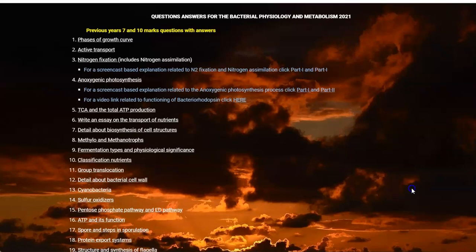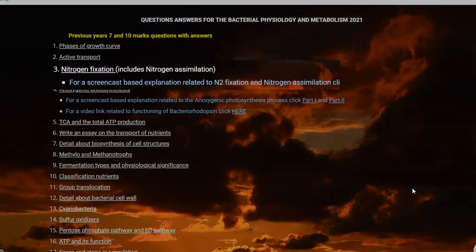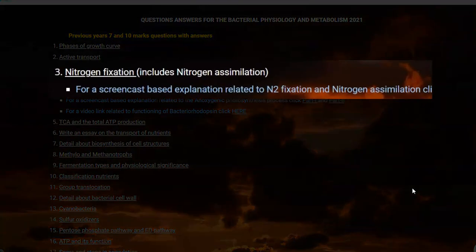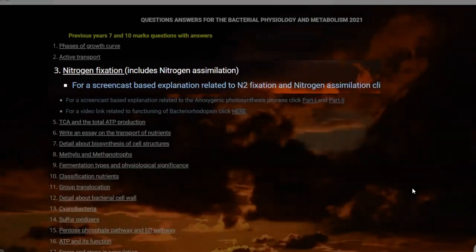Dear students, this screencast video is pertaining to nitrogen fixation, that is question number 3, which also includes nitrogen assimilation.